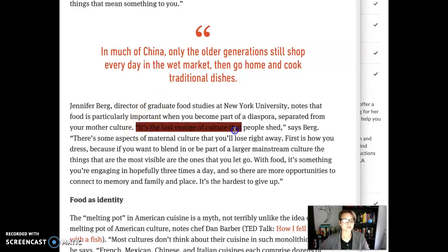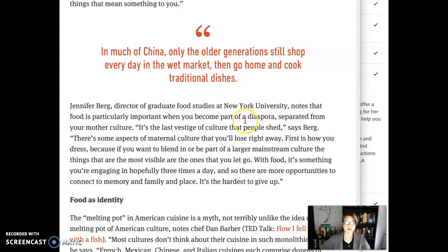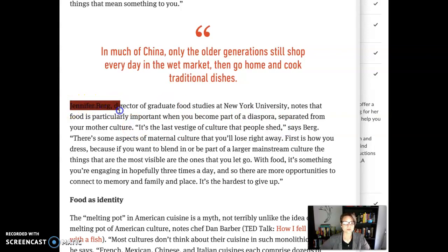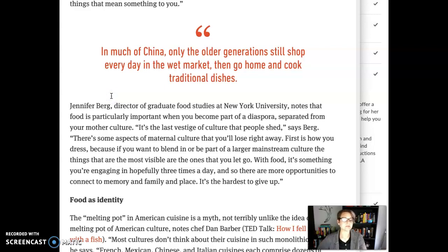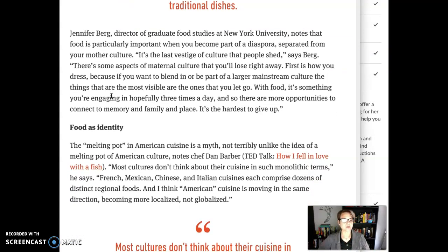And then we get into an actual word-for-word quote from Berg. So I want you to choose a quote from this text — the best thing to do is just choose a quote that is from Amy Choi as an author. Don't choose one of these other quotes or something attributable to another author. We're going to work on how to do that down the line, but for right now we're just trying to keep it simple and dip our toe into using MLA. So pick a quote by Choi.